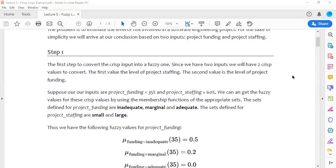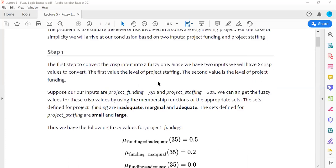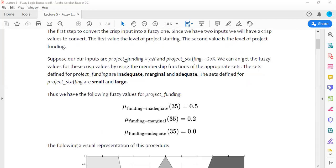It's quite a simplistic case. We have two inputs: project funding and project staffing. The output is the level of risk involved. As seen in the previous presentation, we have to create membership functions for the inputs and the one output, define a rule set, and then we can process real-life data to get a crisp output.